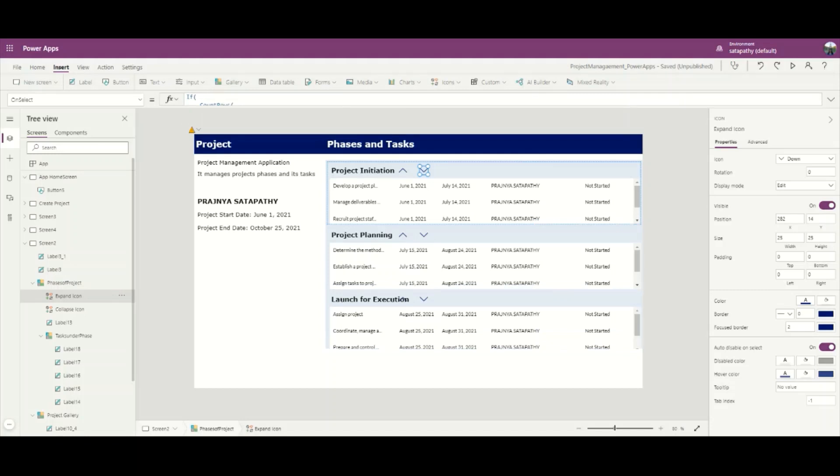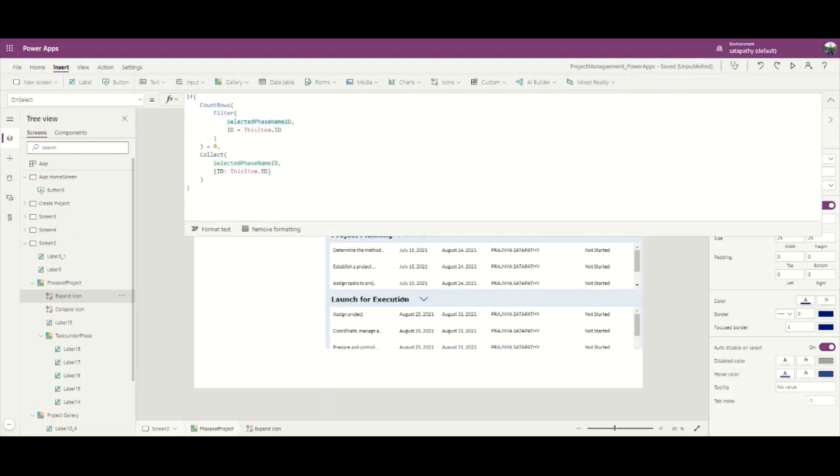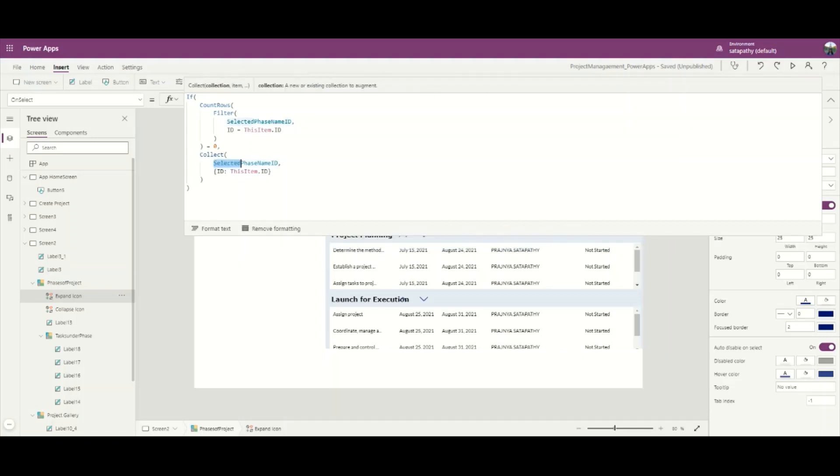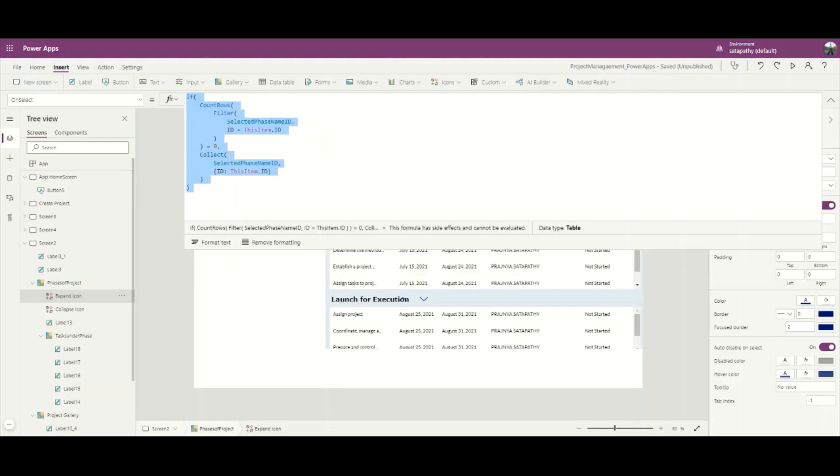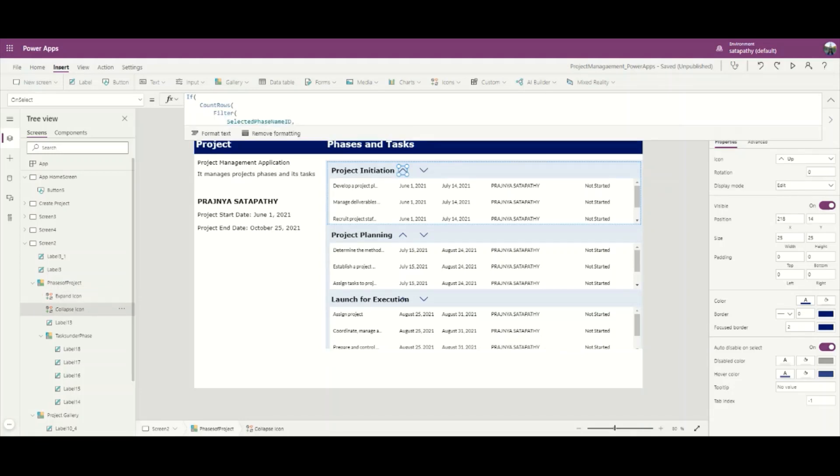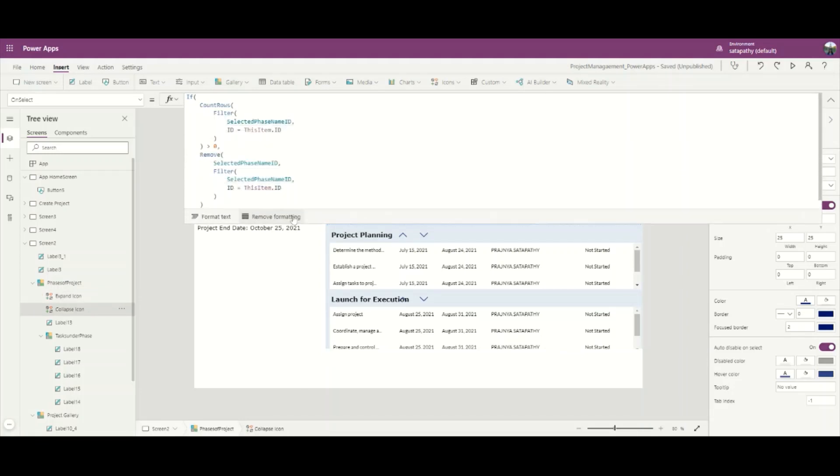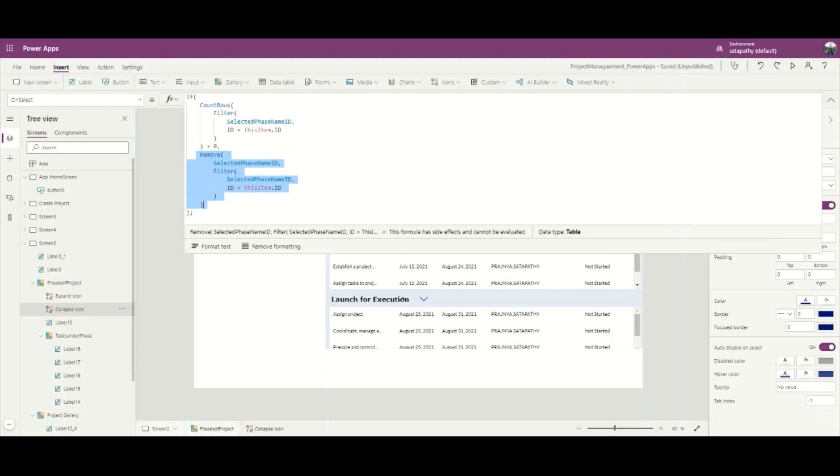The concept here is the collection will count the rows. The number of rows which are expanded will be collected in the collection. I have added this code on the OnSelect property of the expand icon, and similarly on the OnSelect property of the collapse icon, the phases which are selected to collapse will be removed from the collection.